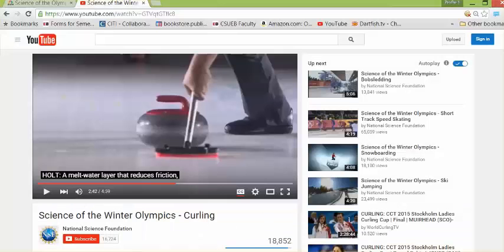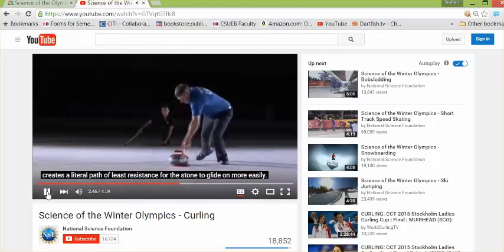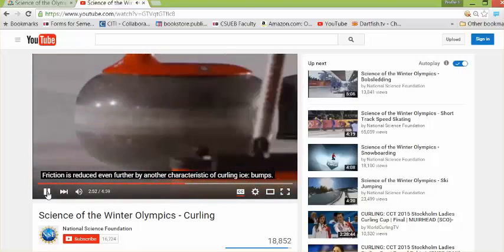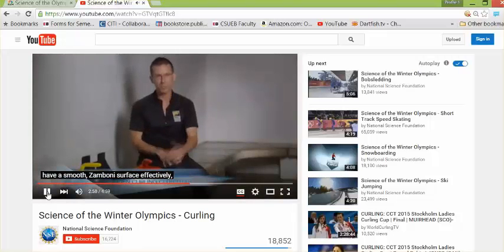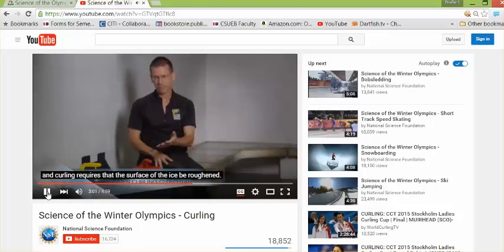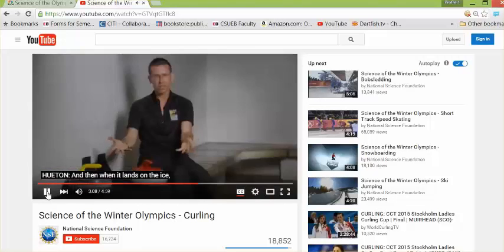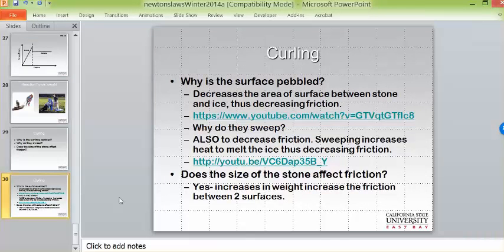A melt water layer reduces friction and creates a literal path of least resistance. Friction is reduced even further by another characteristic of curling ice: bumps. All other ice sports have a smooth Zamboni surface, but curling requires the ice surface to be roughened by spraying water. This pebbled surface seems counterintuitive, but it decreases the surface area between the stone and the ice — the stone sits on little pillars of ice — so decreasing surface area actually decreases friction.